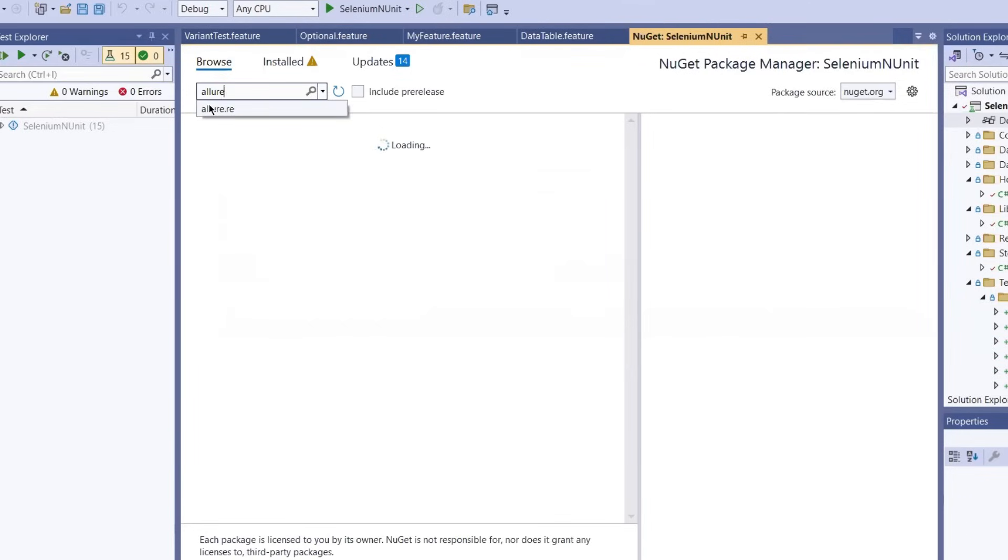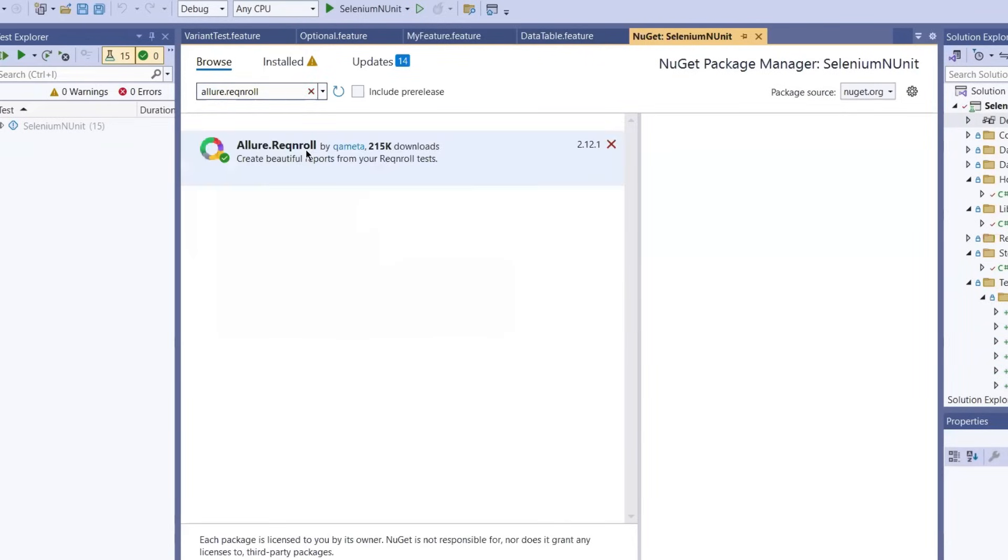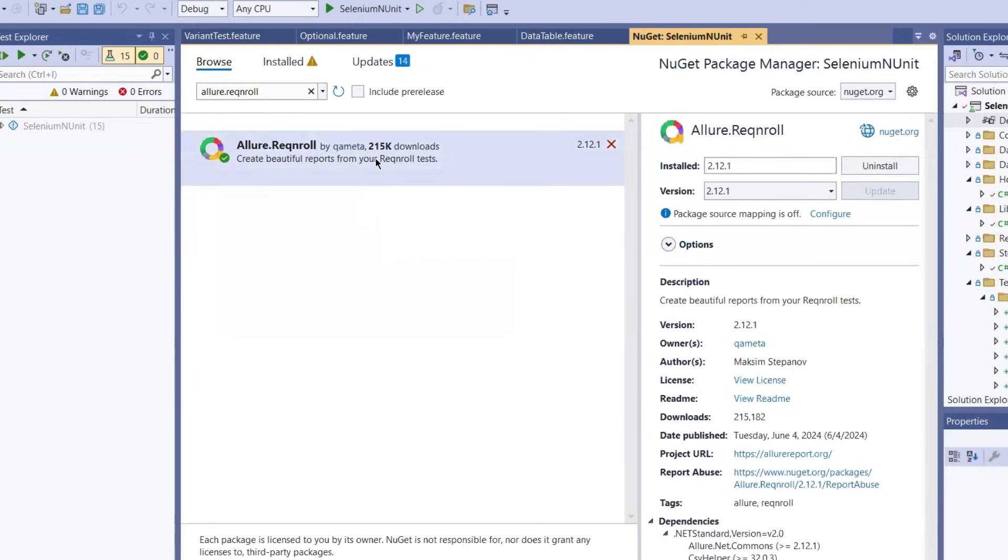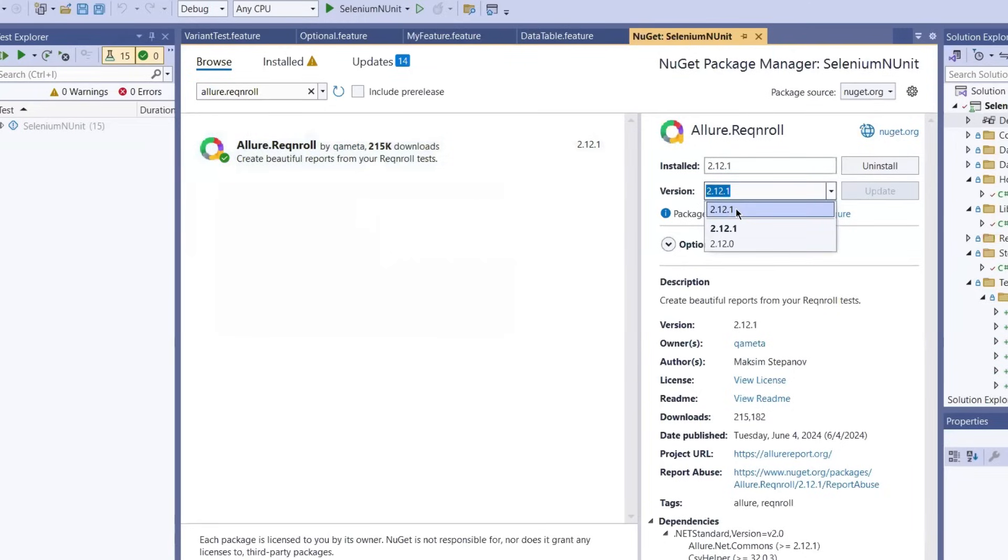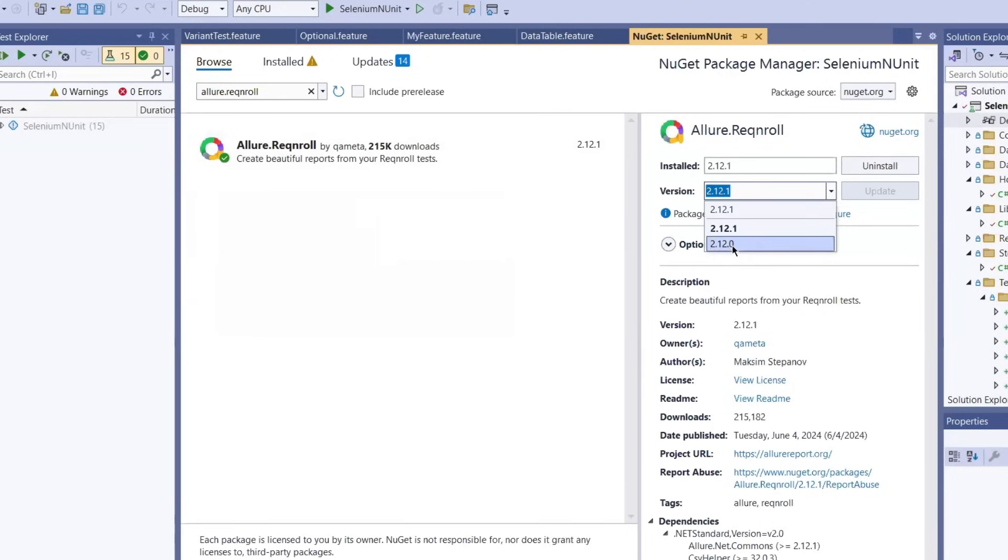Now I am going to search for allure.selenium package. You can see this is the package for allure.selenium. You can install the latest version. As of now, that's 2.12.1. Avoid version 2.12.0 as it had some issues with result generation, so it's better to use the most stable one.